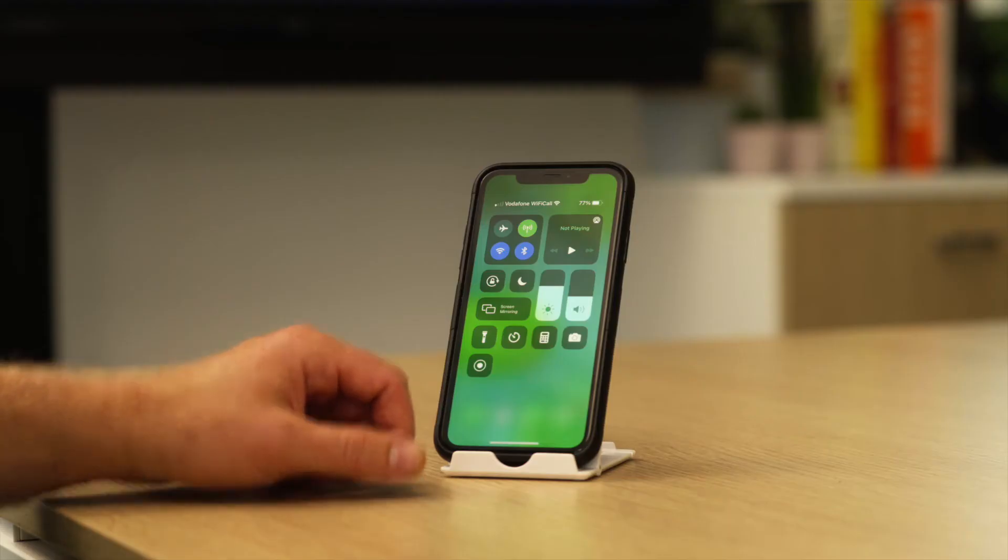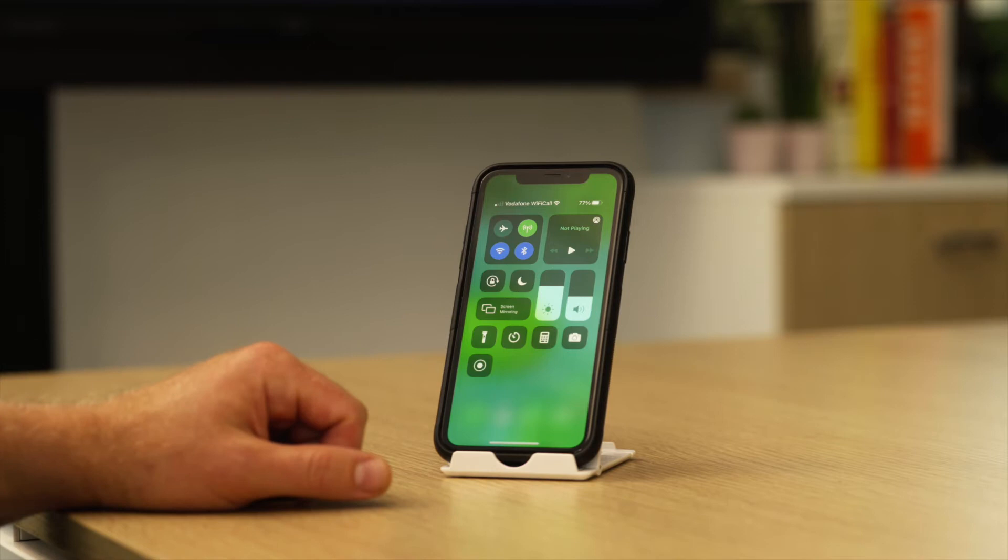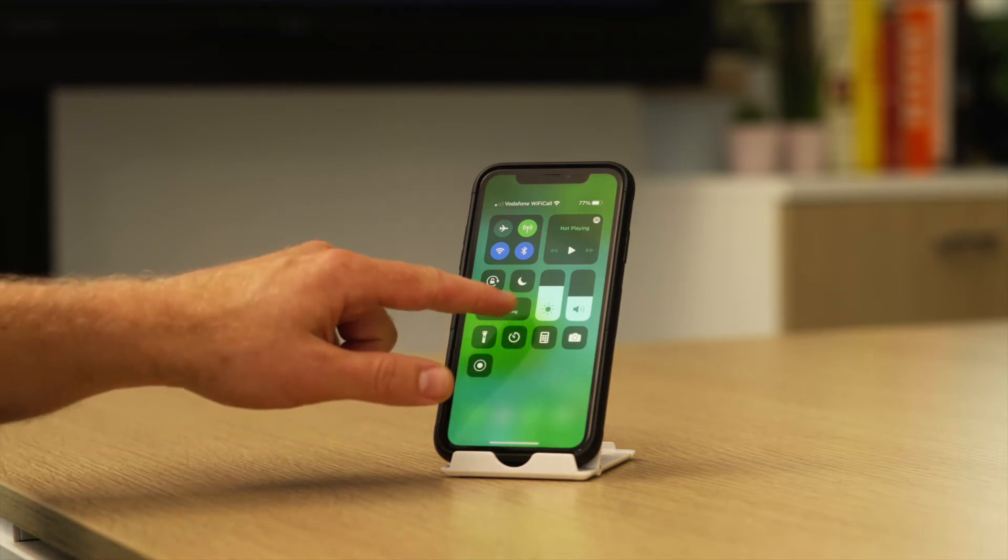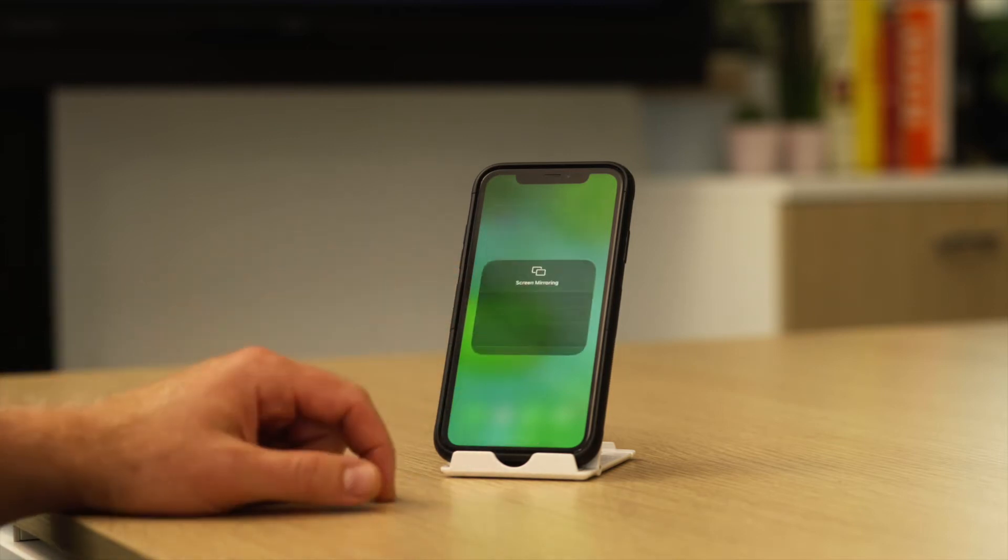To access AirPlay, swipe down from the top right hand corner and you'll see screen mirroring.